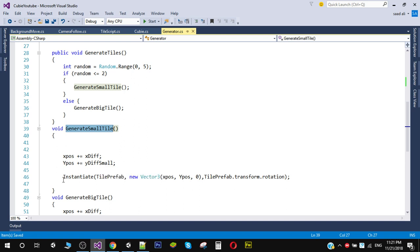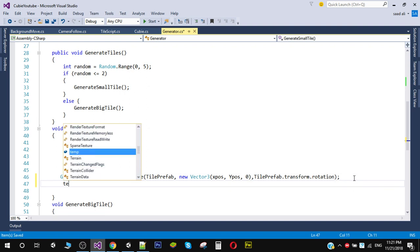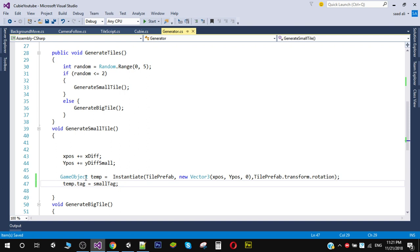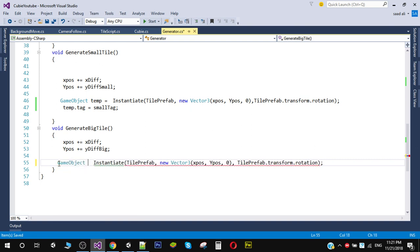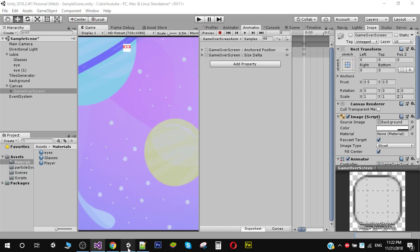In the generate small tile function, we store the tile in a temporary game object called 'temp', then assign it a tag: temp.tag equals smallTag. We'll do the same thing in the generate big tile function, assigning the big tile tag. Now let's save that and go back.